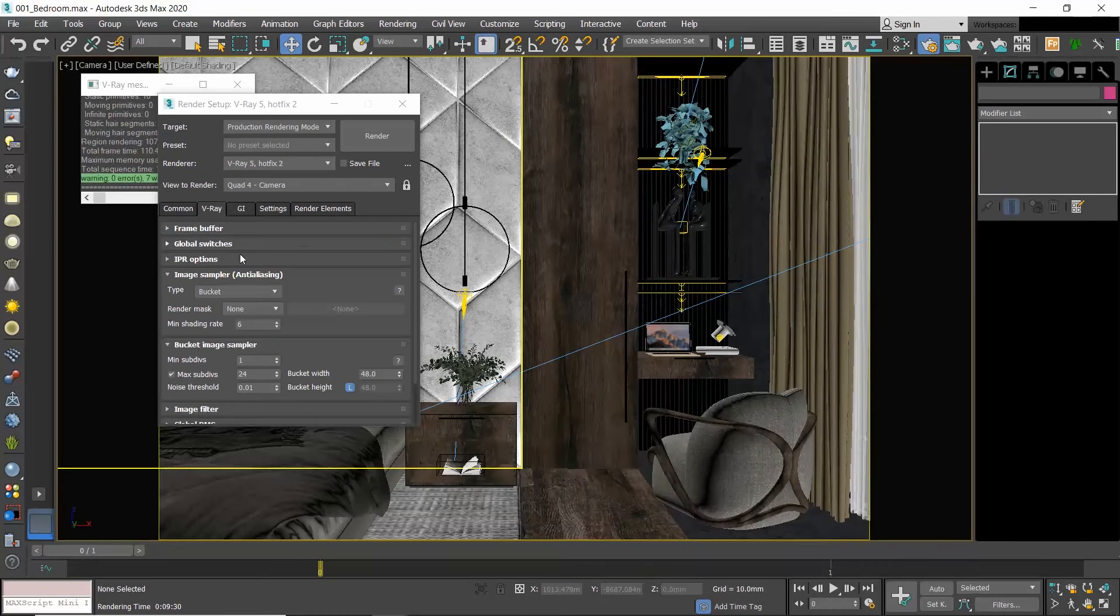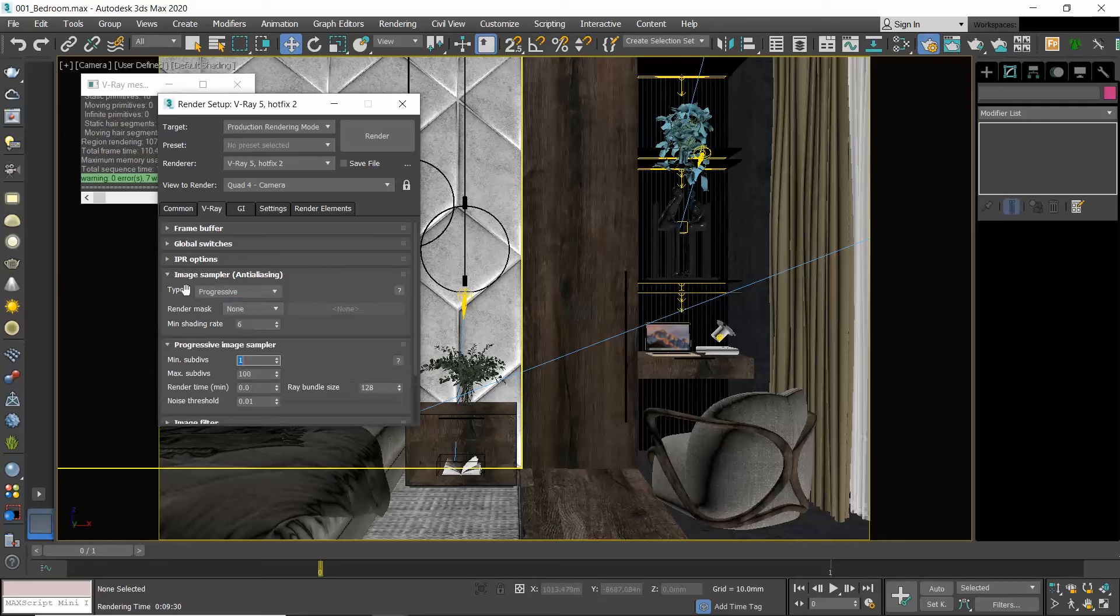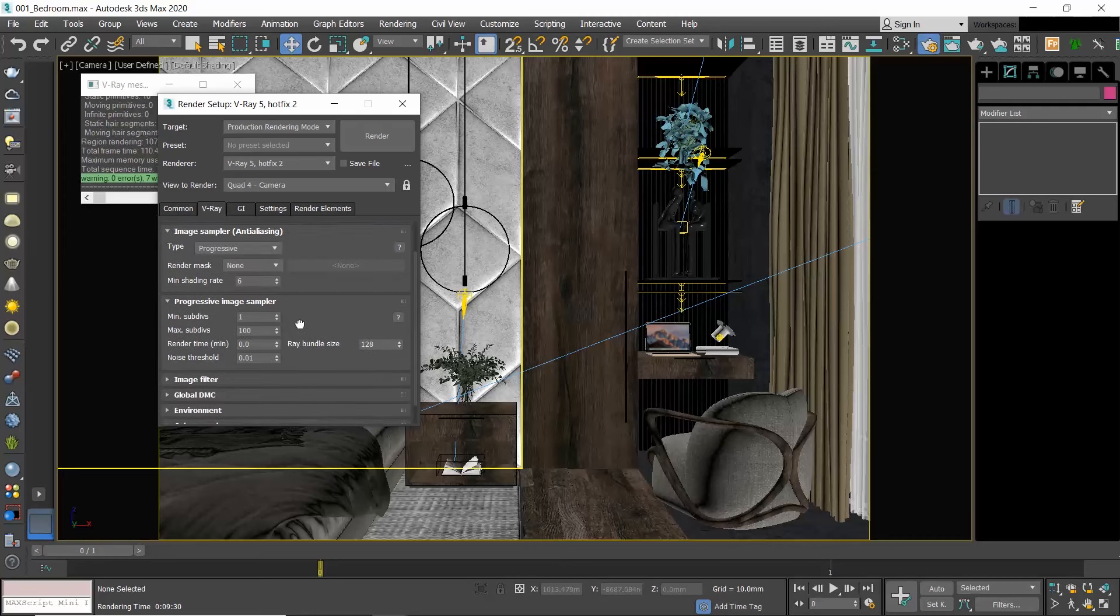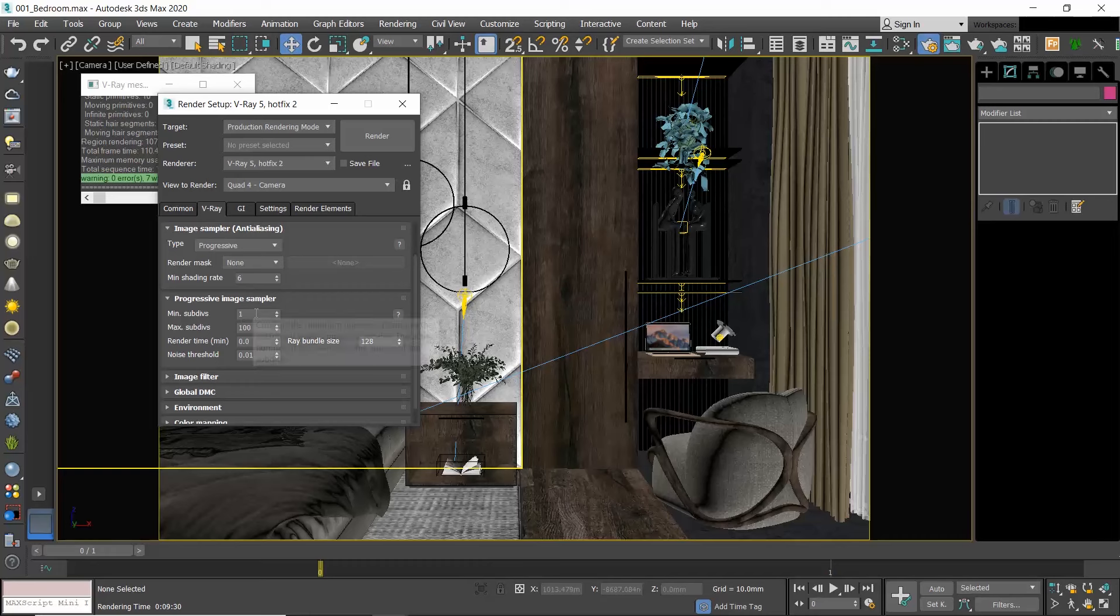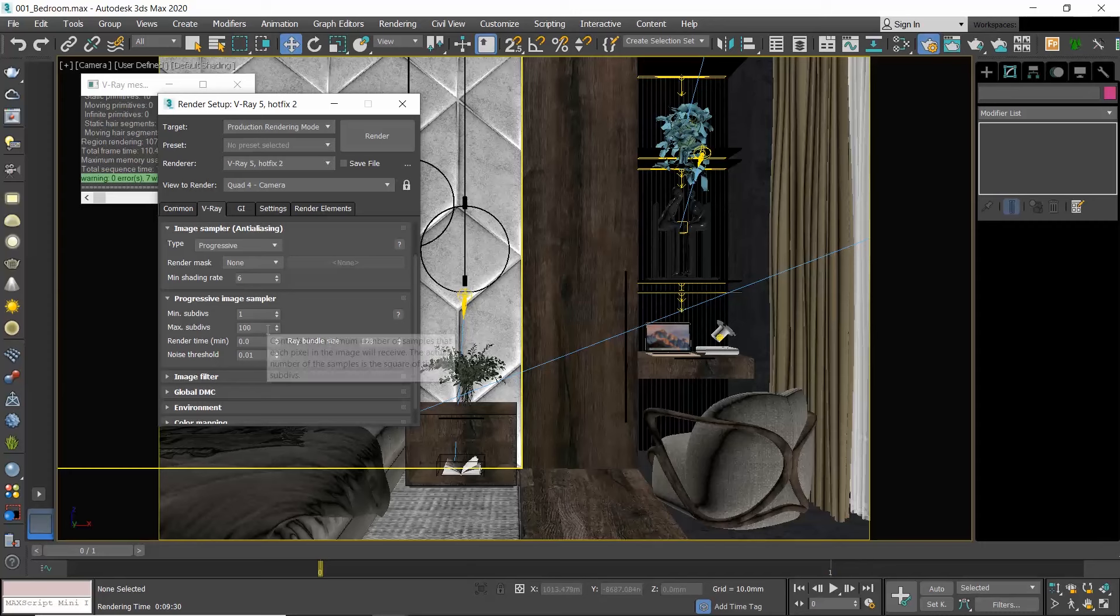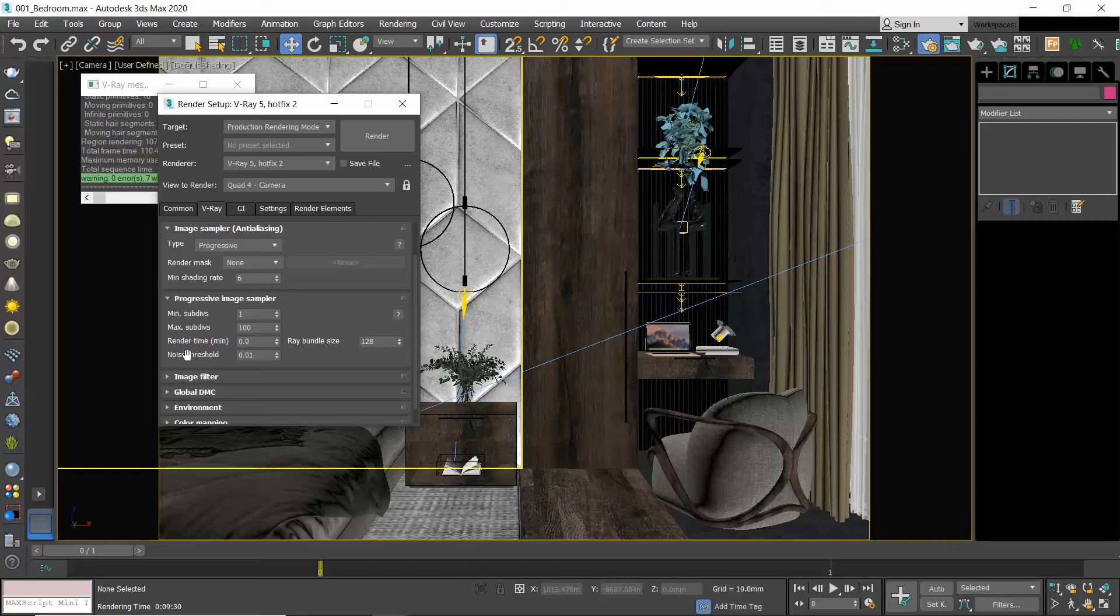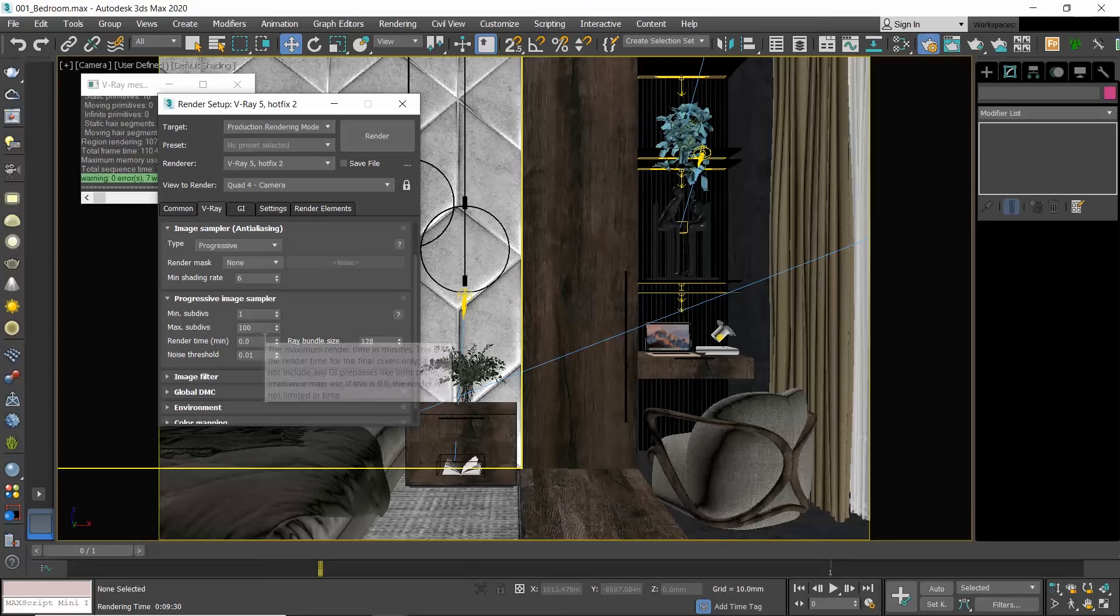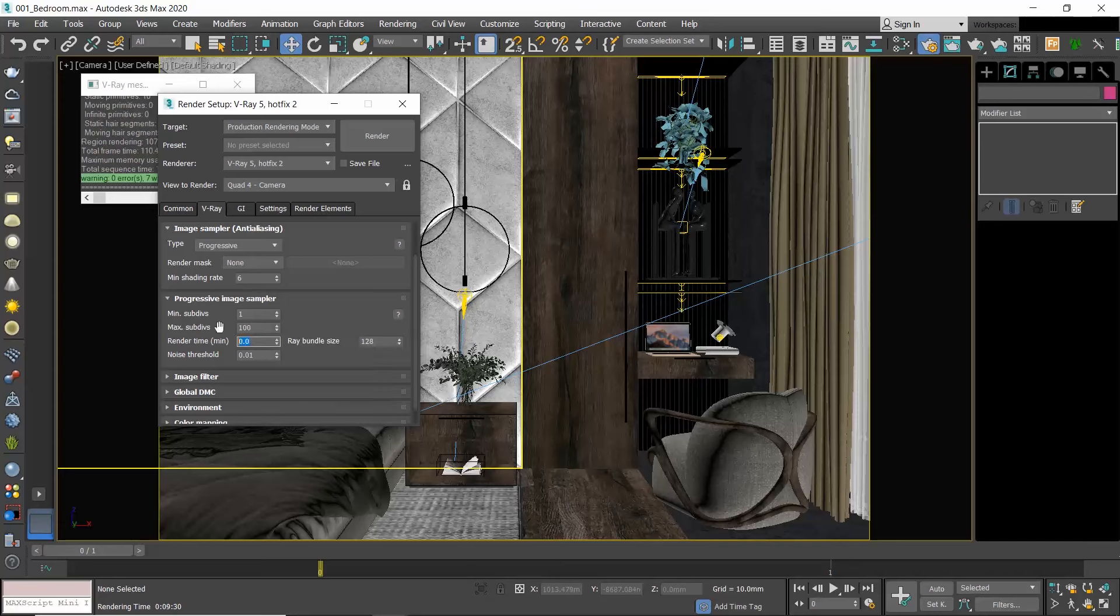Let's select the Progressive type and go to the Progressive Image Sampler rollout. The Min and Max Subdivs control the minimum and maximum number of samples that each pixel in the image receives. I always keep the default values of 1 and 100, which is a good number of samples, and I play around with the other two parameters. The Render Time sets the rendering time in minutes. When this number of minutes is reached, the render stops no matter the level of noise at that point. For instance, I will set it to one minute and produce a render.